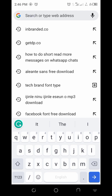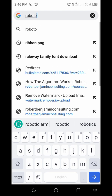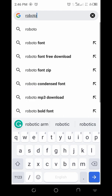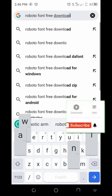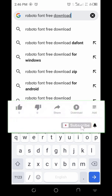Once the font name is known, you type it in. For this tutorial, the font we're downloading is Roboto. You also need to know that for Google to give you what you really want, you need to search with the right keyword. In the search bar, type: 'Roboto fonts free download'.